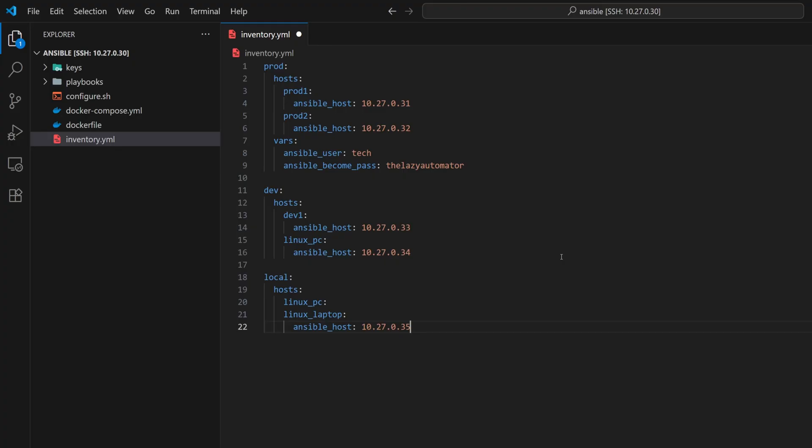Now, there's another scenario we need to handle. In our inventory, a few variables are defined under the prod group. But these same variables could also apply to other groups like dev or local. Repeating them in each group would be inefficient and harder to maintain.